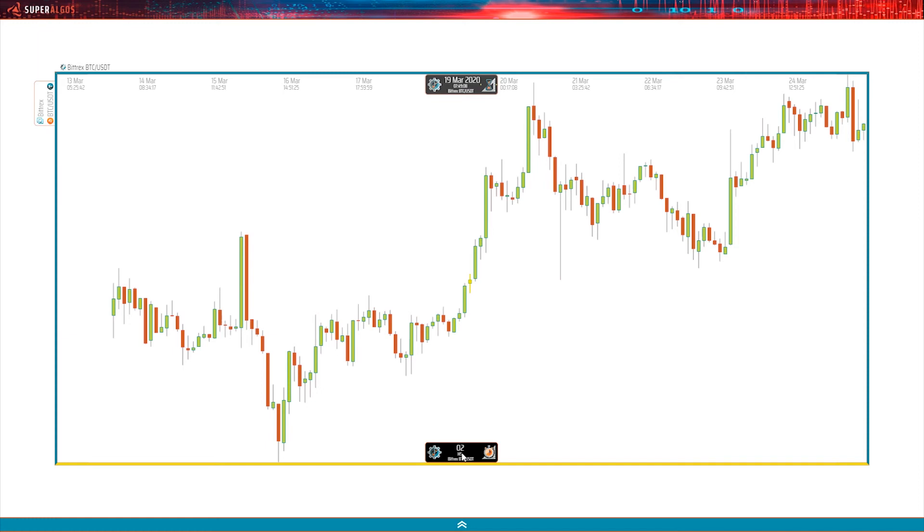Good! So we're going to let the Binance bots run for a while longer and come back in a few minutes to see what happens when the sensor bot completes its task.